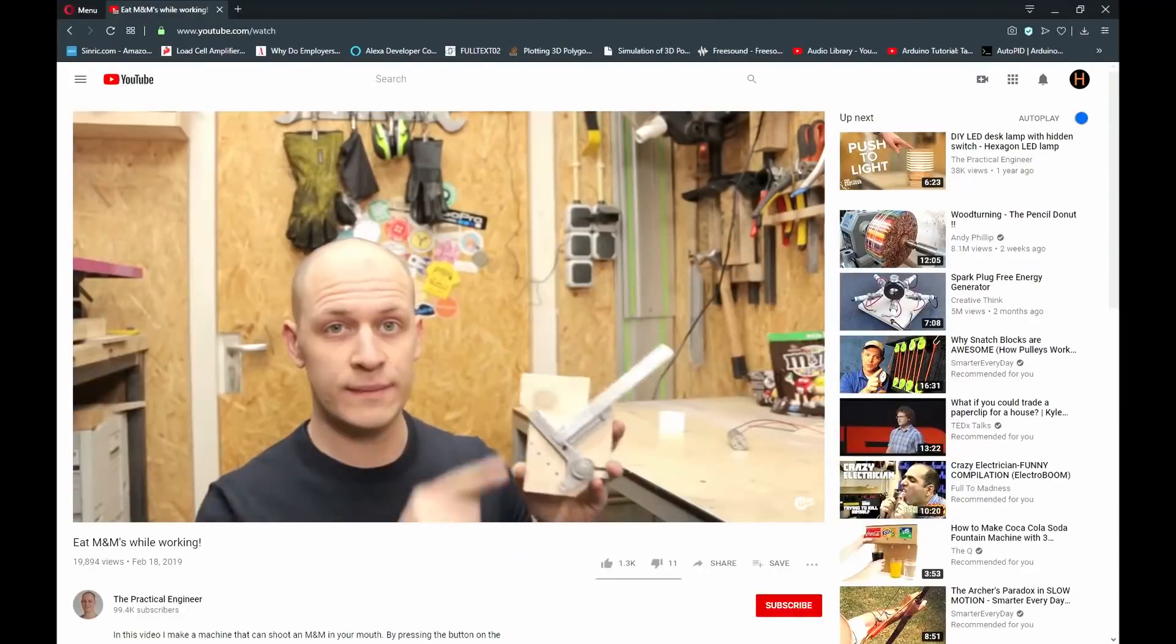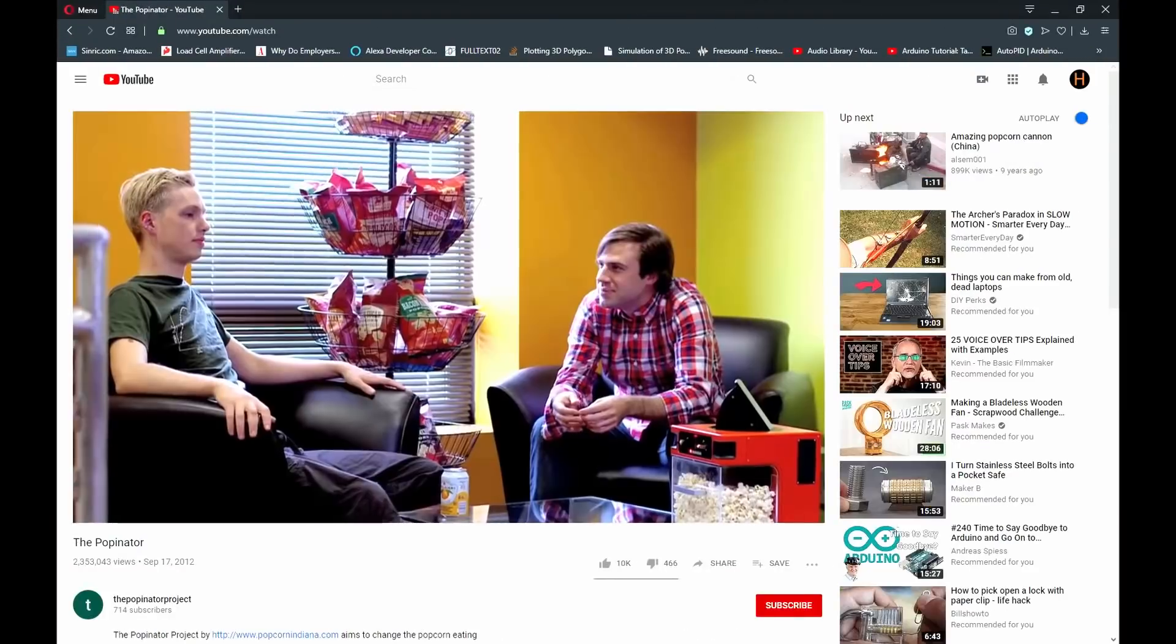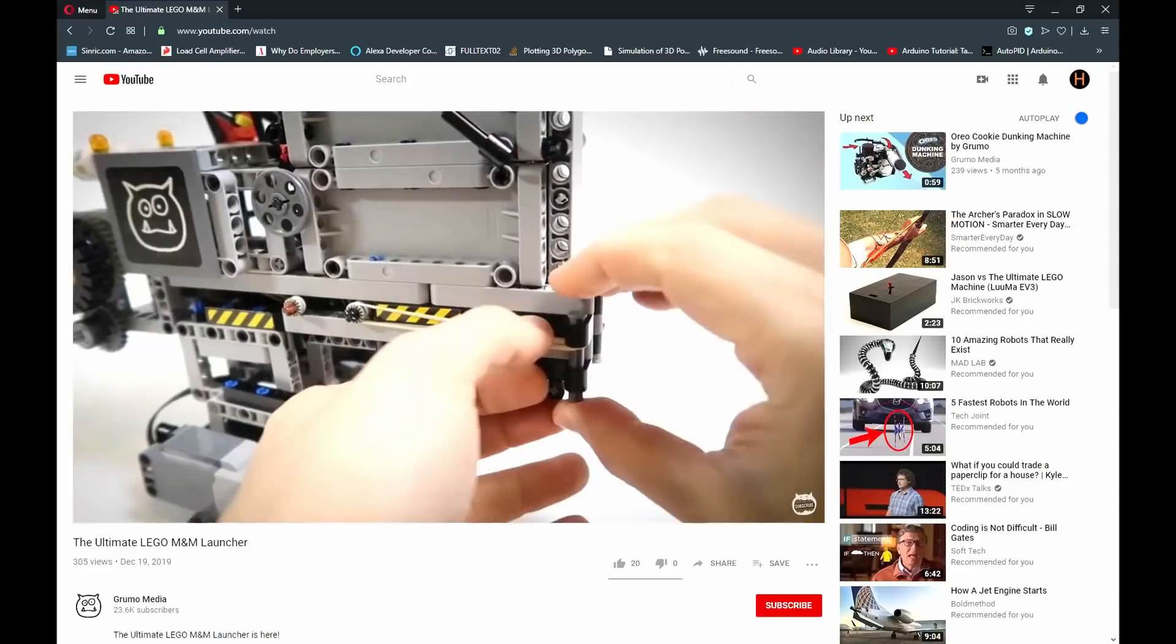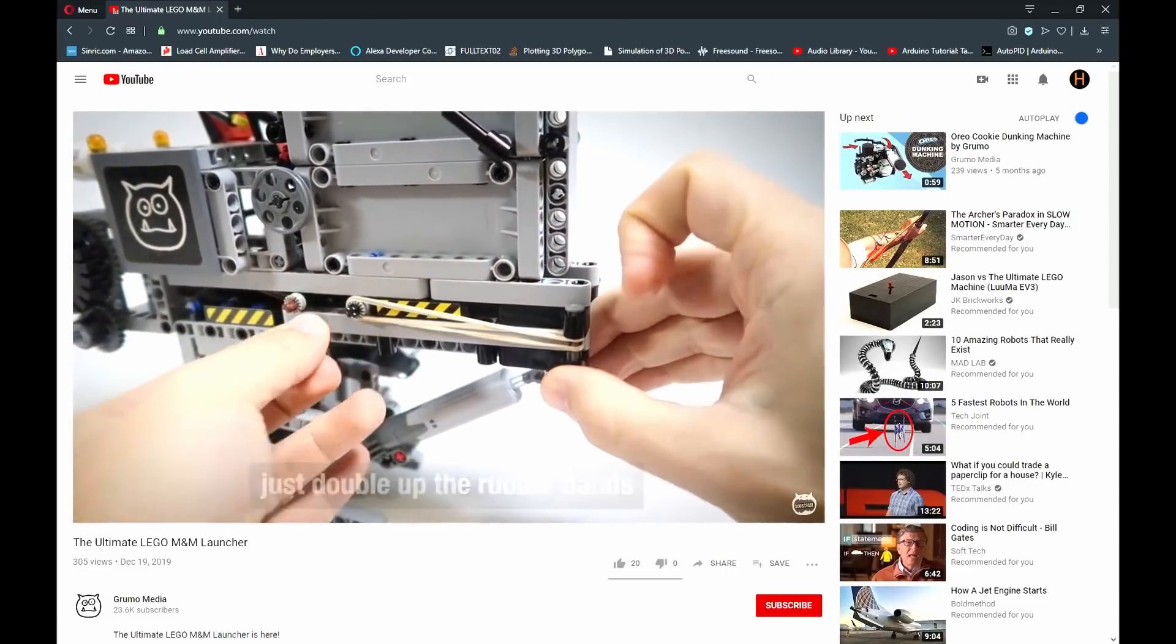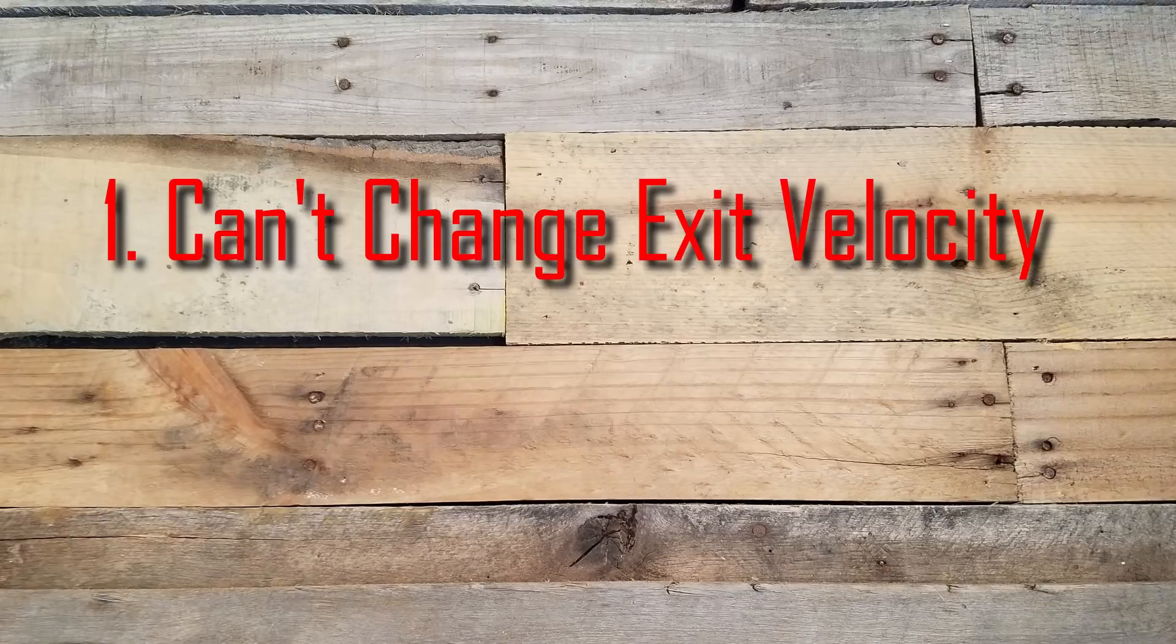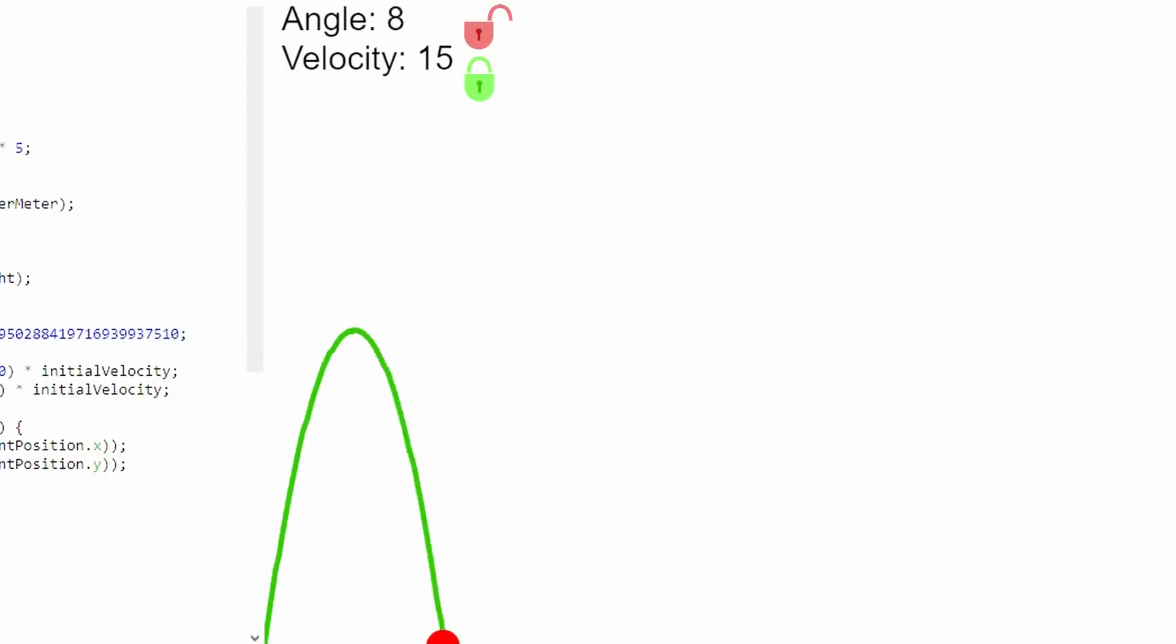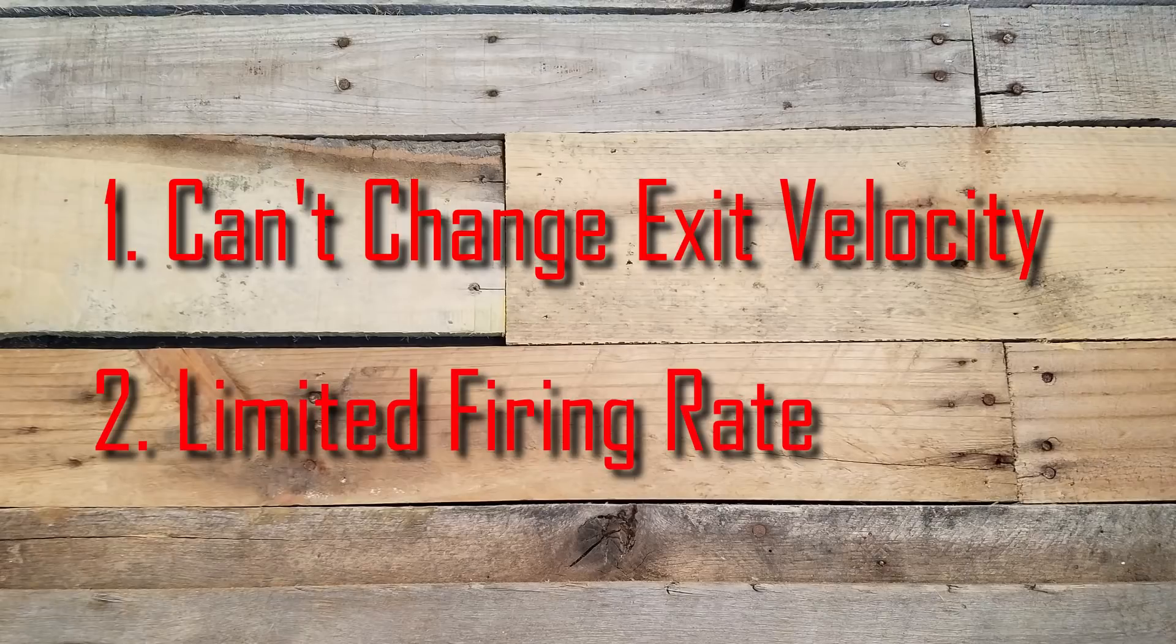Most of the other snack throwing robots found online employ a spring-loaded throwing mechanism. While this is a perfectly viable method, it has two main drawbacks. The first of which is that you can't dynamically change your exit velocity, which means you only have limited control over your parabolic arc. The second drawback to using springs is that it limits your firing speed. Springs work by storing up a bunch of potential energy, then releasing it all very quickly. This means that you can only shoot one object at a time, then you have to wait until your spring is fully compressed before you can shoot again.